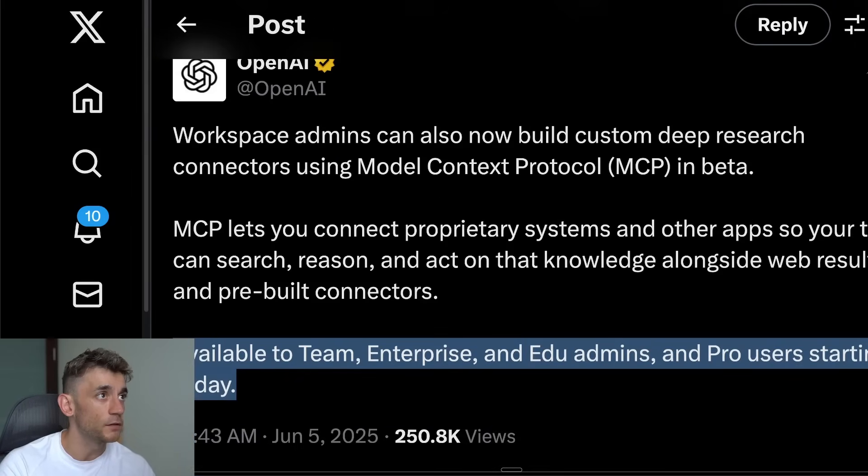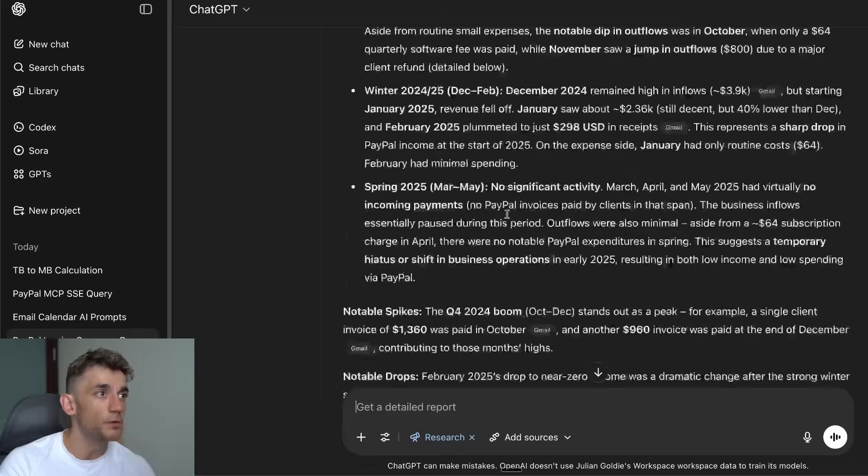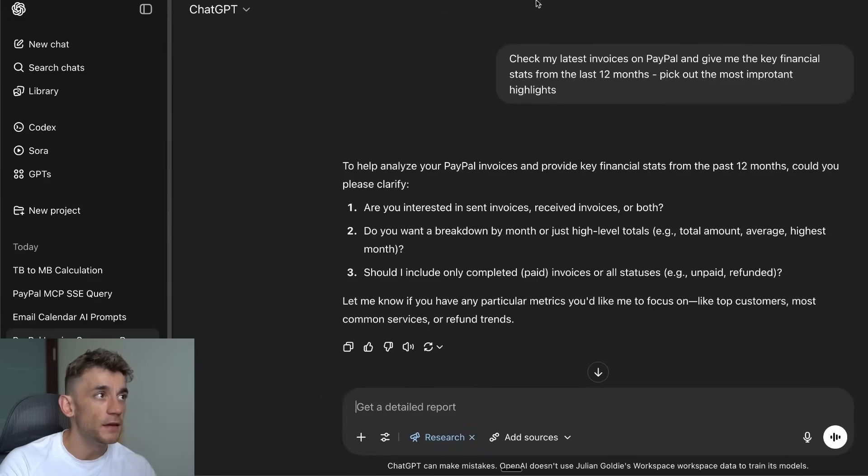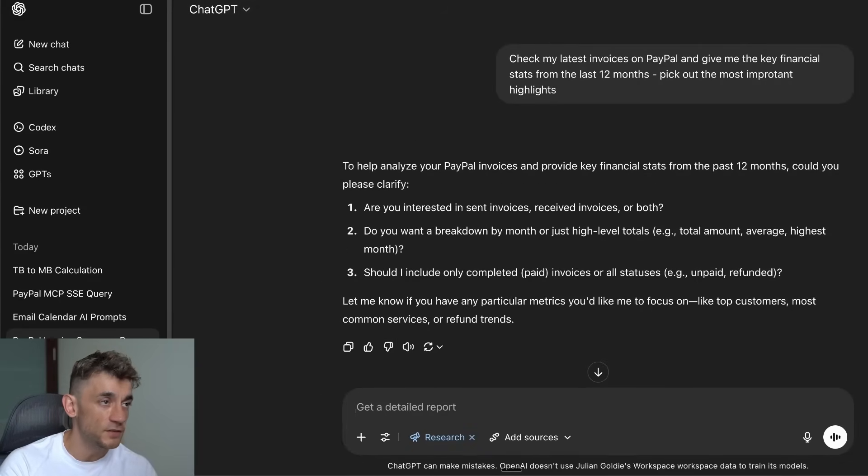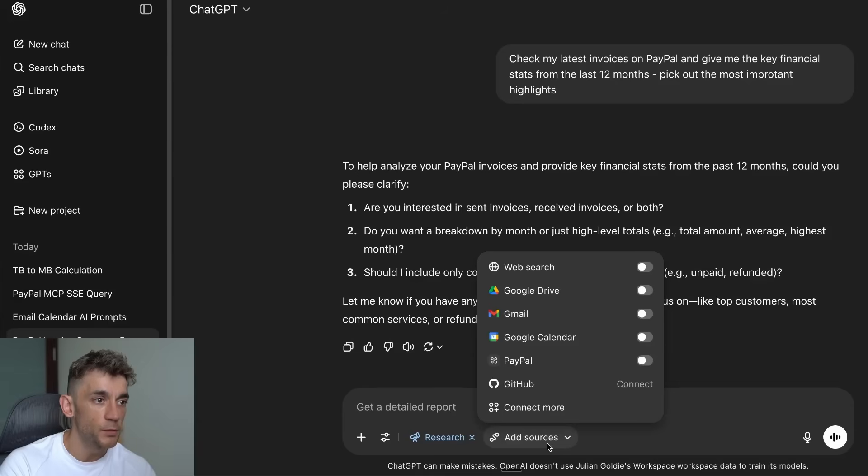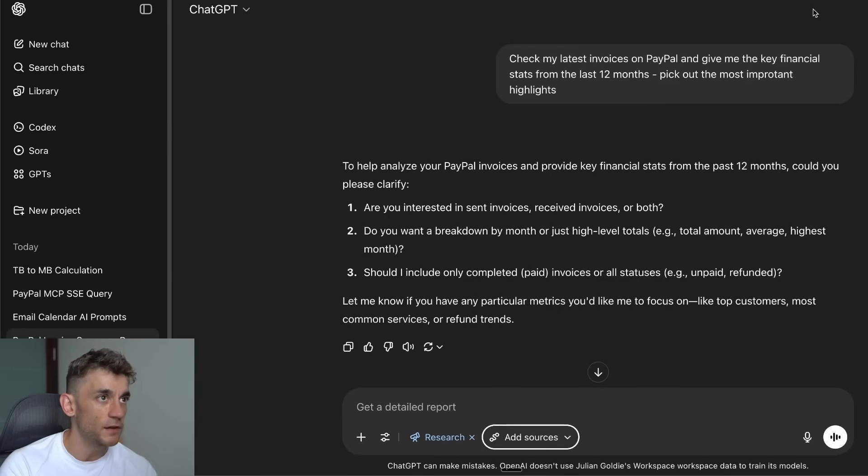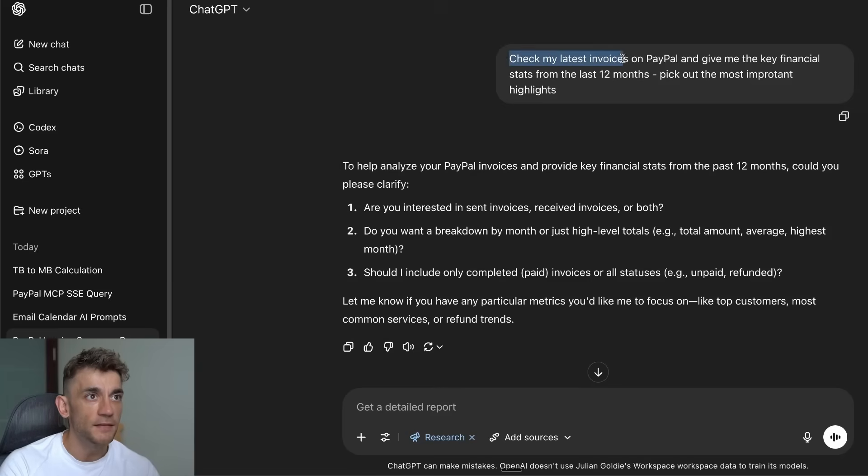Let me show you exactly how it works. If you want to see an example of it in process, inside ChatGPT we've got Deep Research triggered, and then we've added sources. We actually added our PayPal MCP directly inside the chat here.